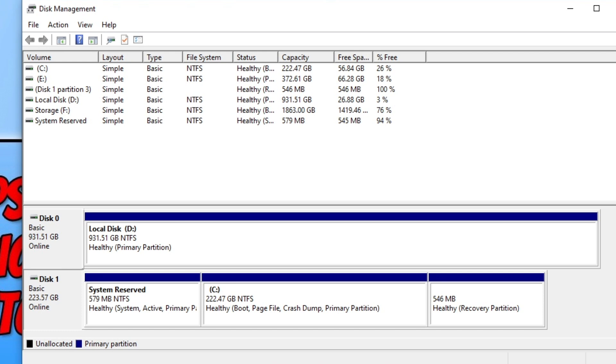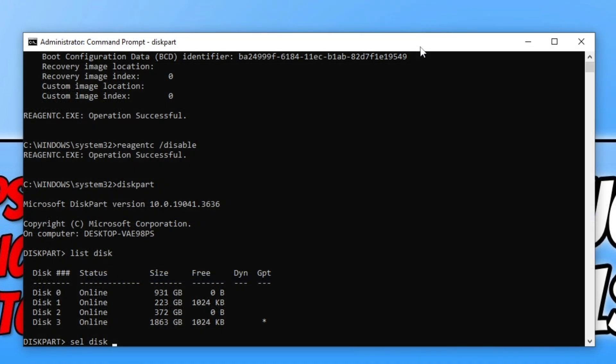You can also see next to it it's got healthy recovery partition, which is what we're currently working on changing. I need to make sure that I select disk 1. So let's now go back to CMD. You now need to type in the number for the drive that Windows is installed on. I need to type the number 1 and then press enter.